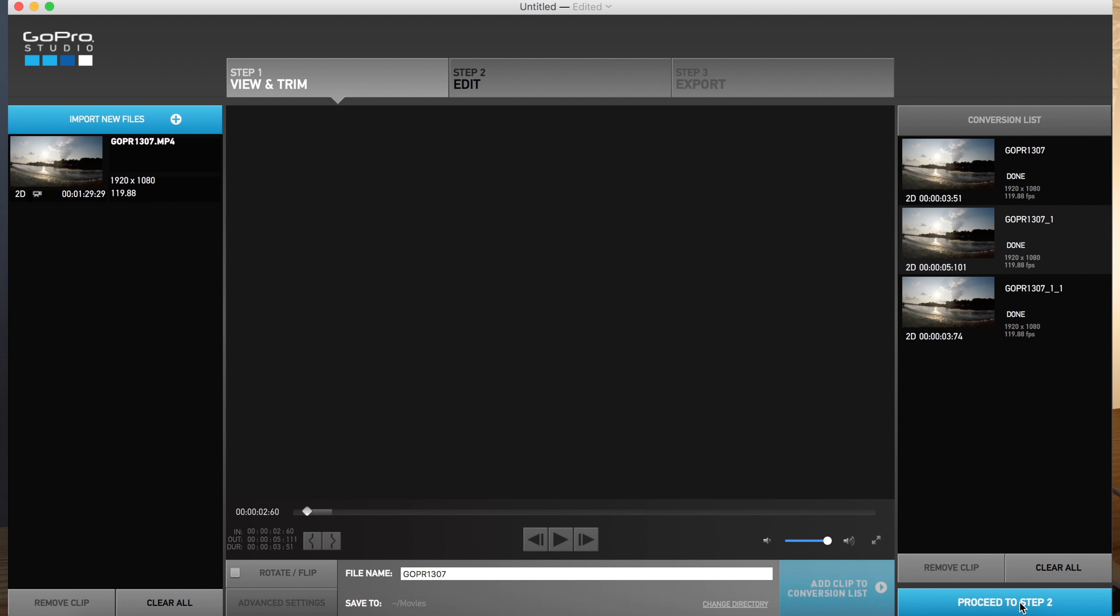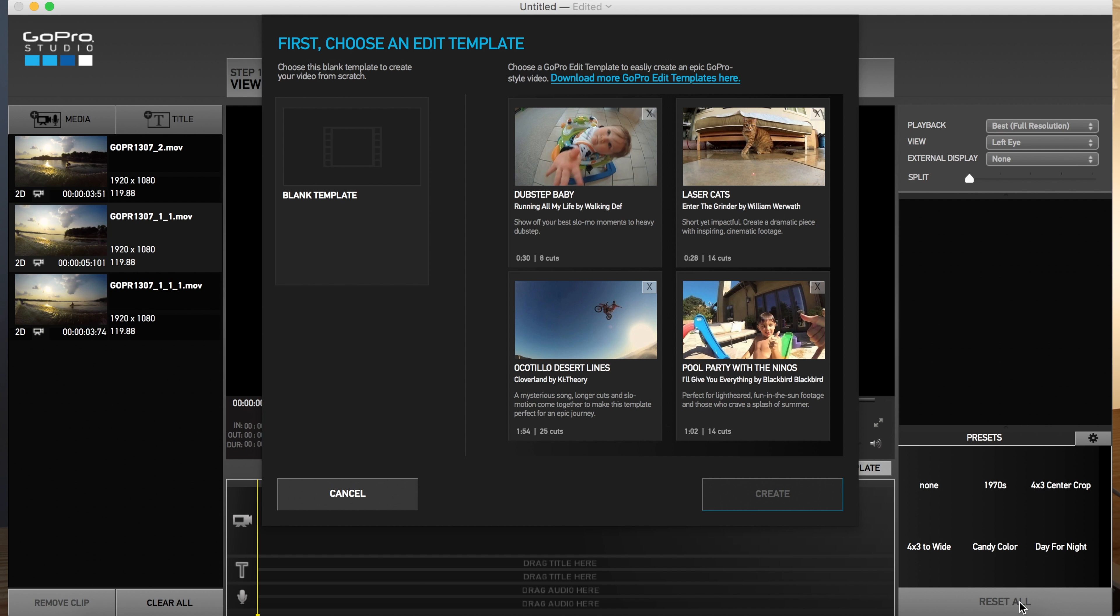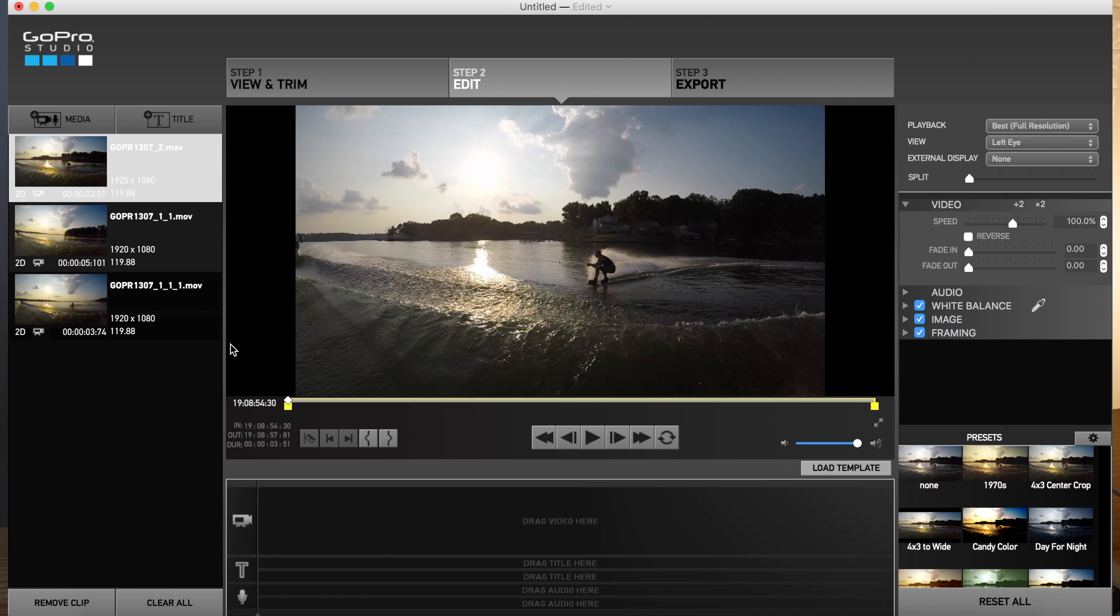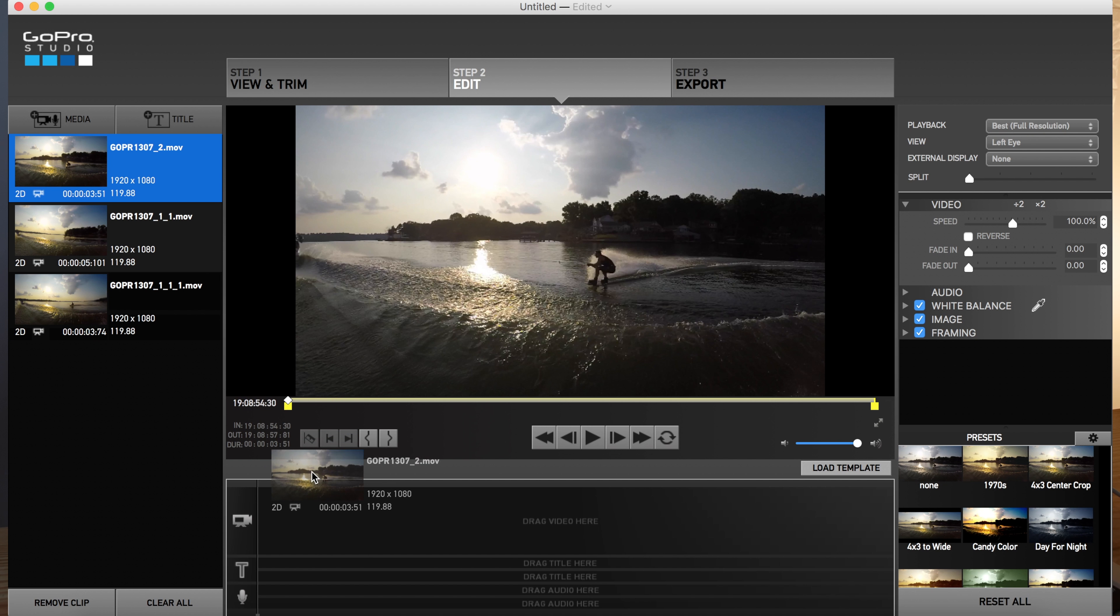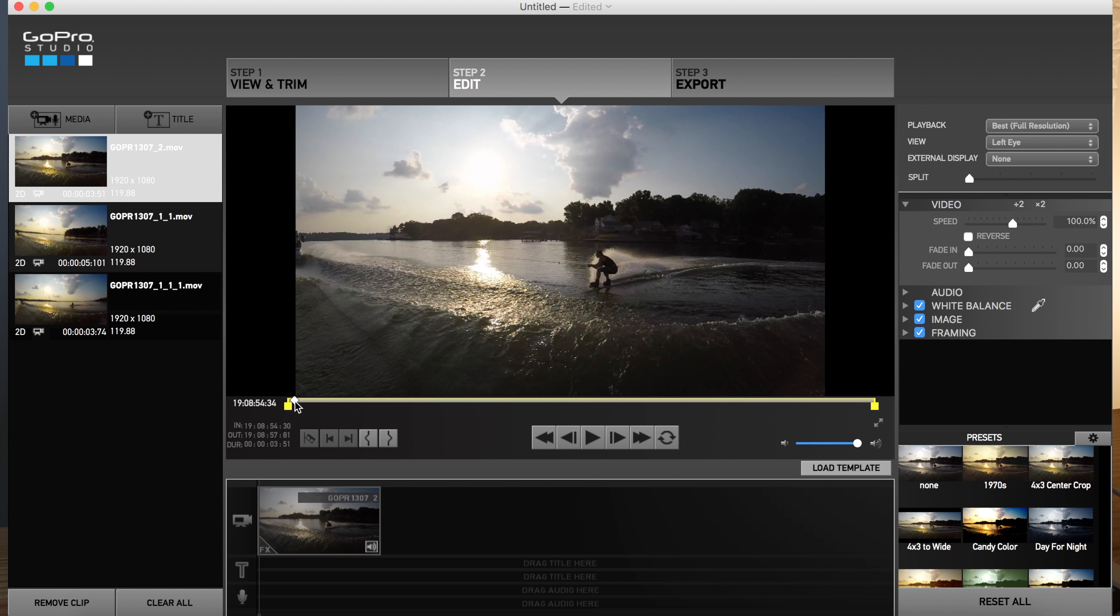And GoPro gives you templates that you can go ahead and use if you want to do that. I usually just pick blank. This one's highlighted. I'm going to go ahead and drag it down to my timeline. And you don't want the whole thing to be slow motion. So this shot being in 120 anyway, naturally, you can slow it down to about 25%.